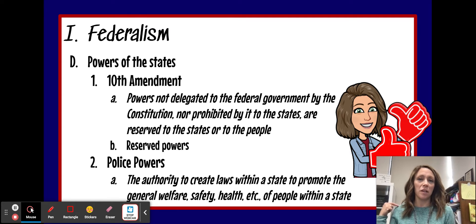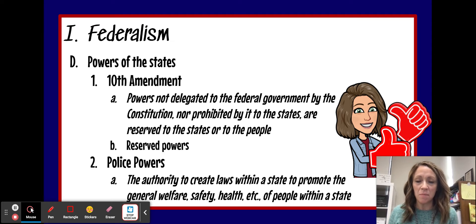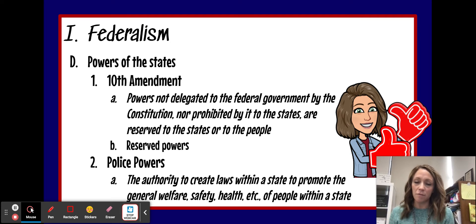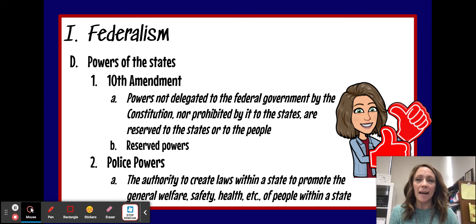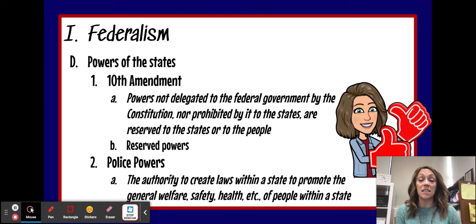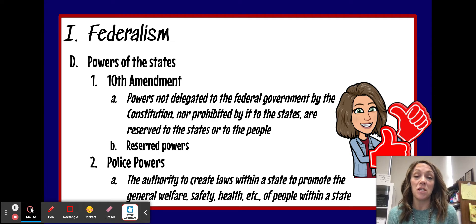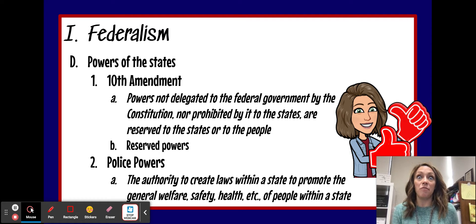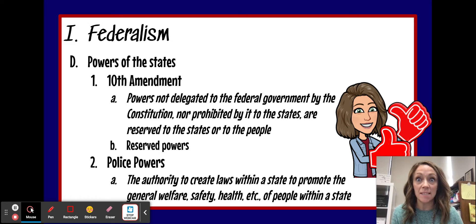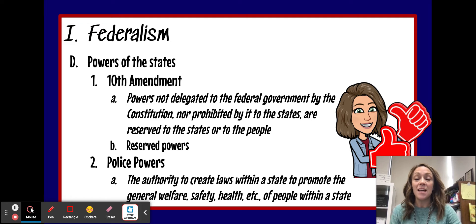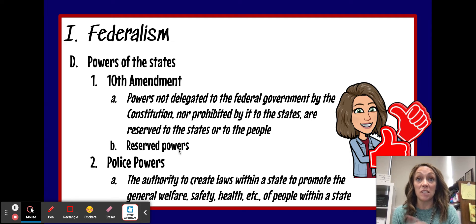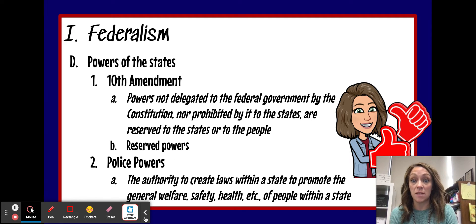Sometimes we call it the states' rights amendment. Just remember that the 10th Amendment was added to the Constitution to make the anti-federalists happy, because they were worried that the Constitution was going to take away rights of the states.